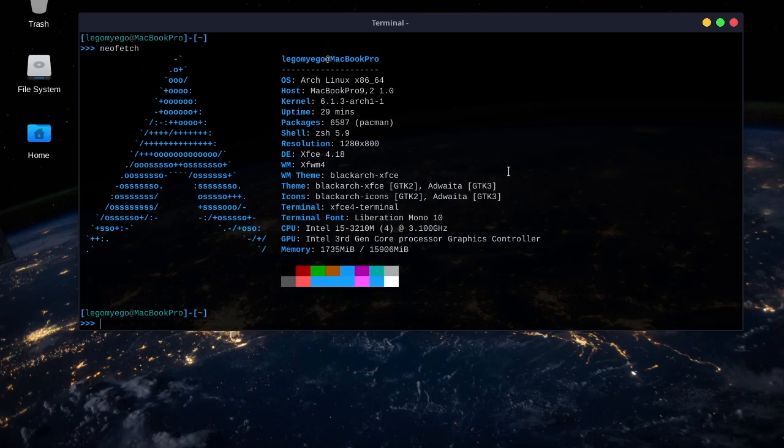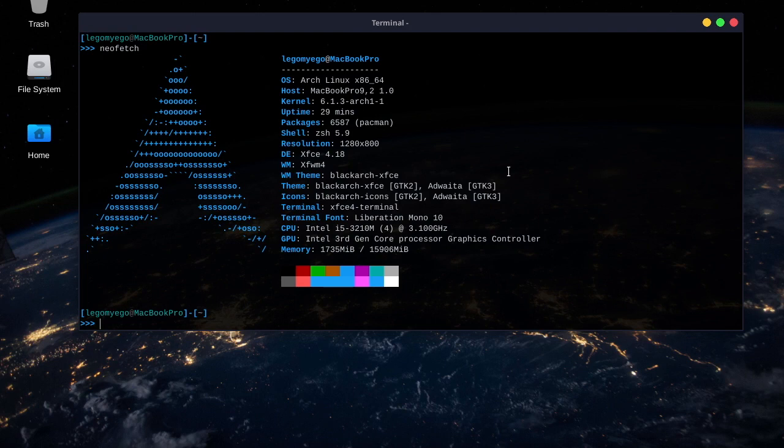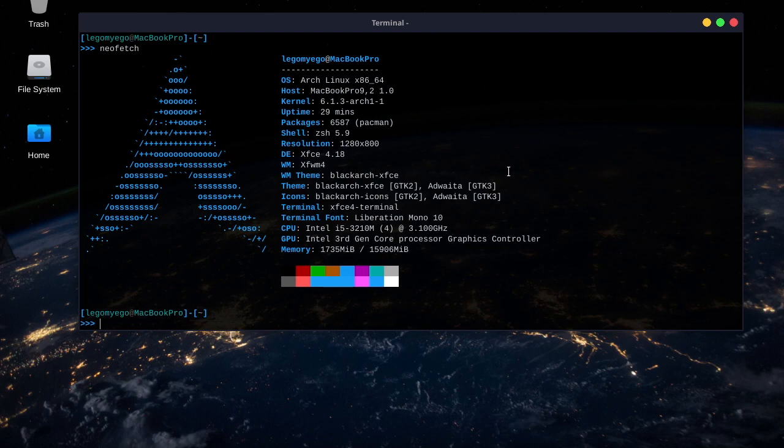Alright, in today's Black Arch video, I'm going to be demoing the tool BetterCap. And BetterCap is just a better version of EtterCap, and that was an old tool used for network sniffing and man-in-the-middle attacks. BetterCap is coded in Go, the language, and it's more updated and has more features than its predecessor, EtterCap.